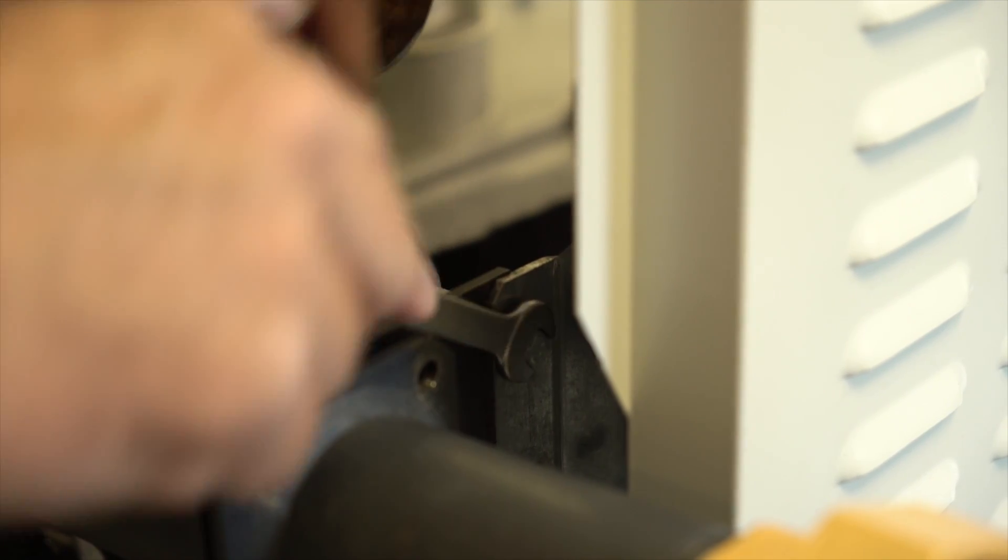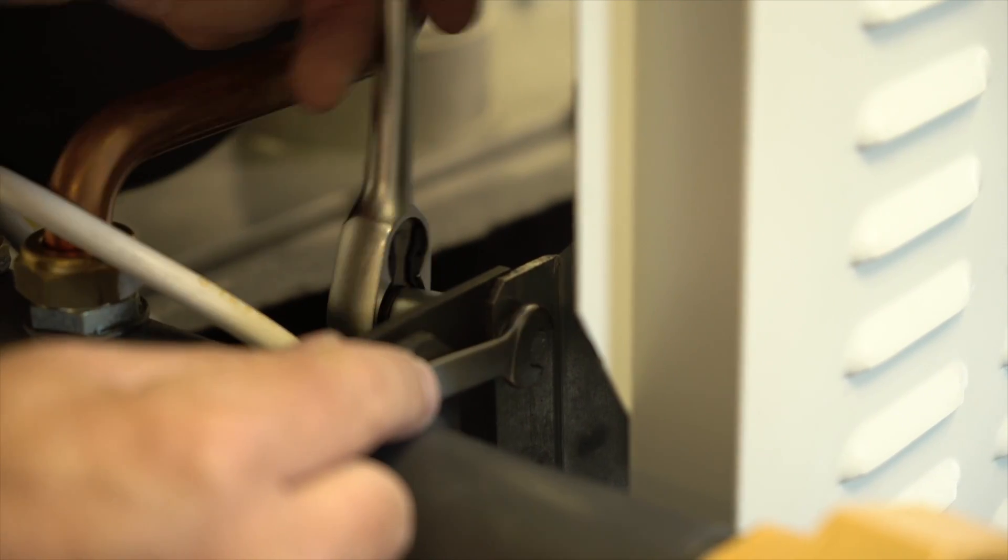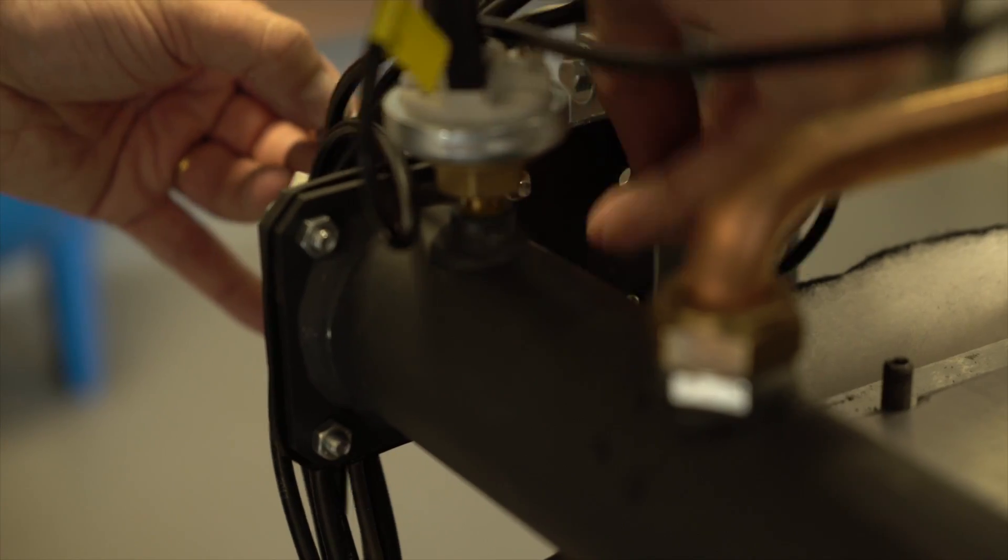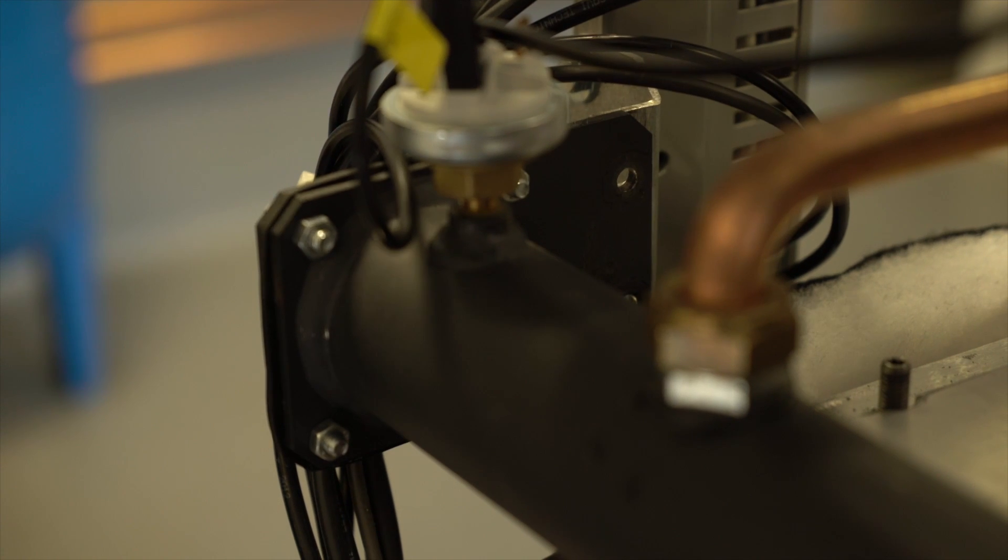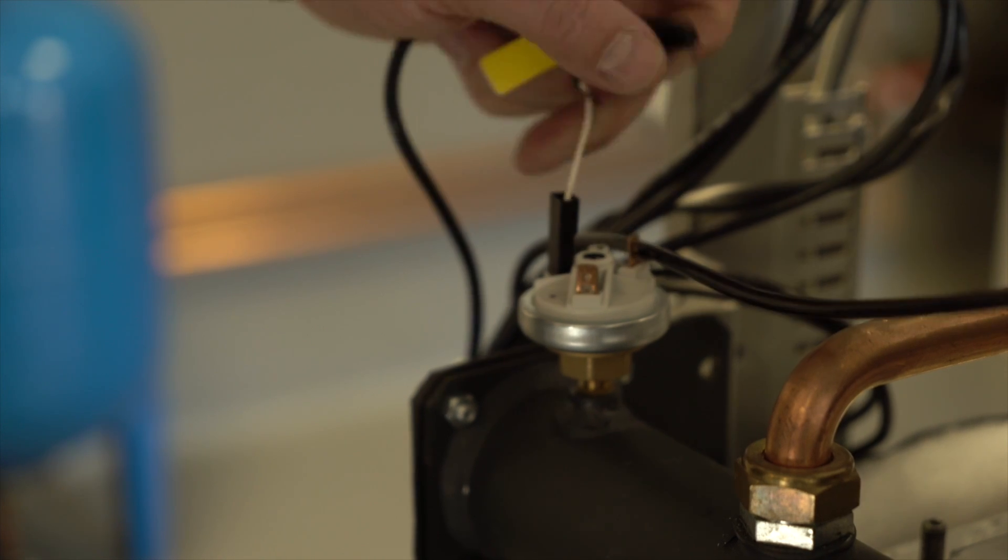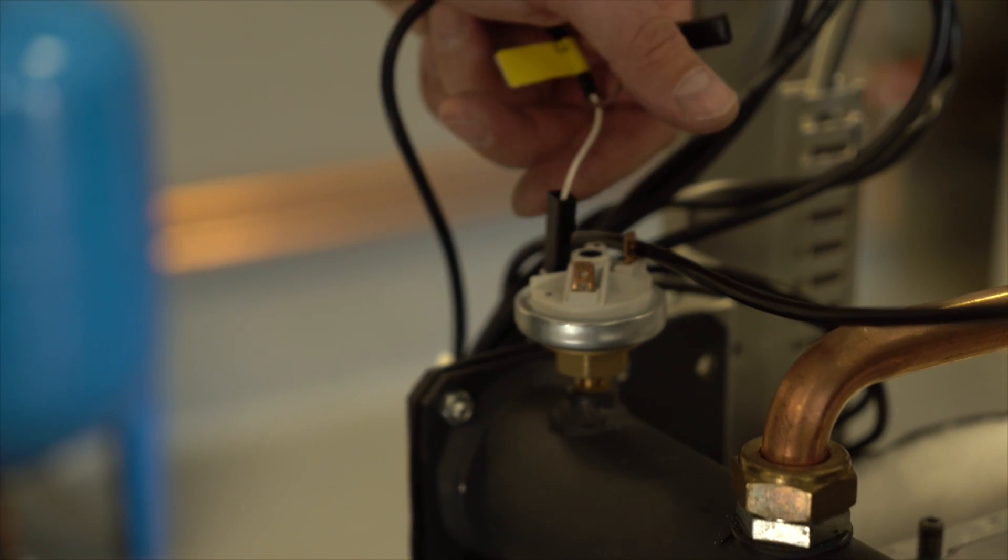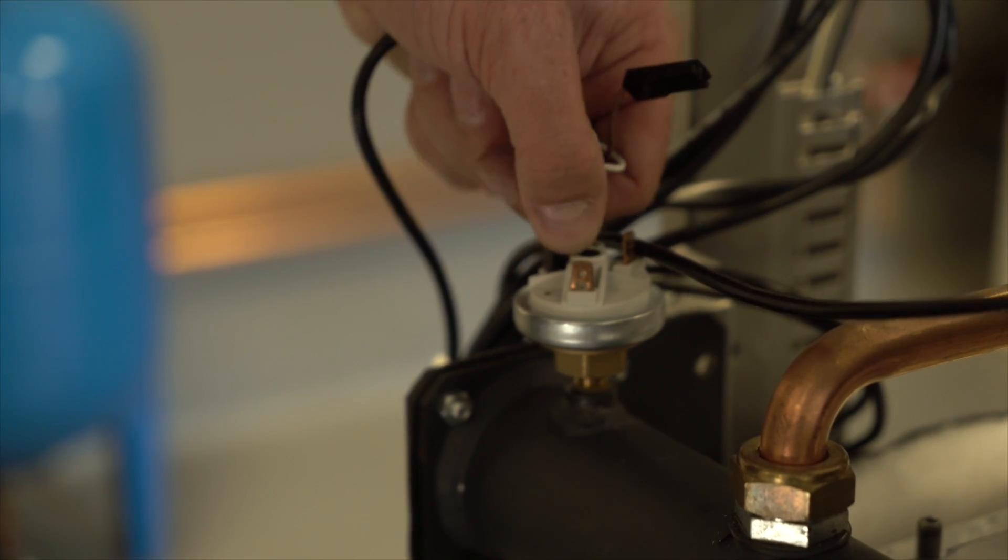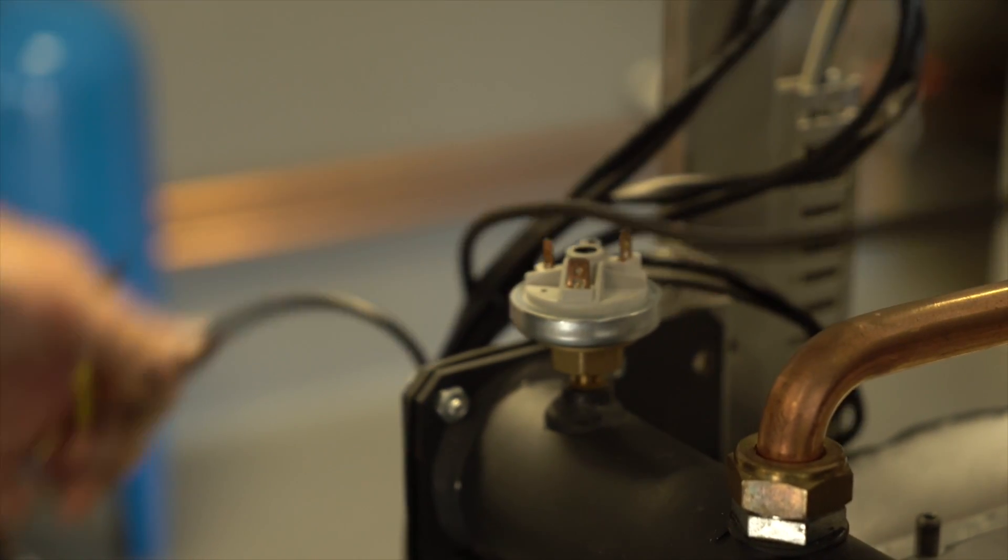Disconnect the gas manifold from both sides. Remove both angle brackets. Pull the white and brown spade connectors from the gas pressure switch.